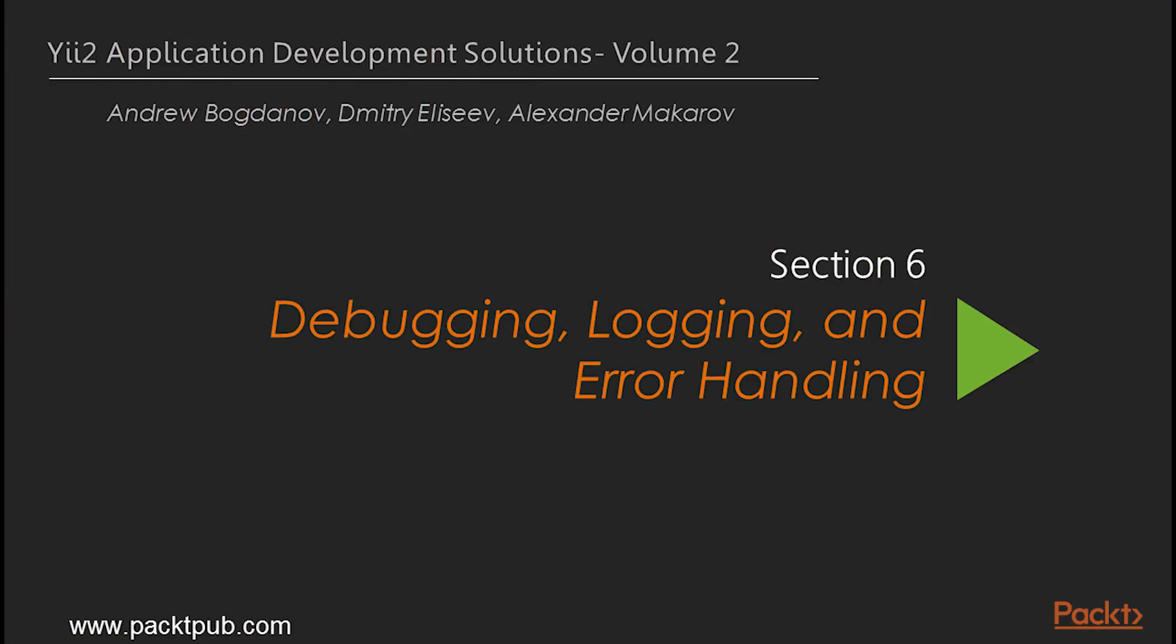Hi viewers, welcome to our final section of this course that deals with debugging, logging, and error handling.